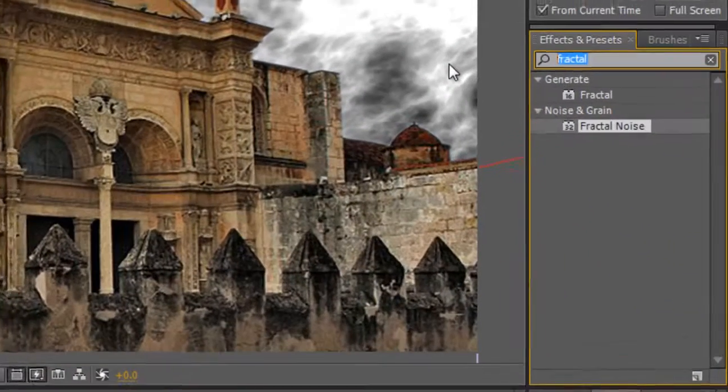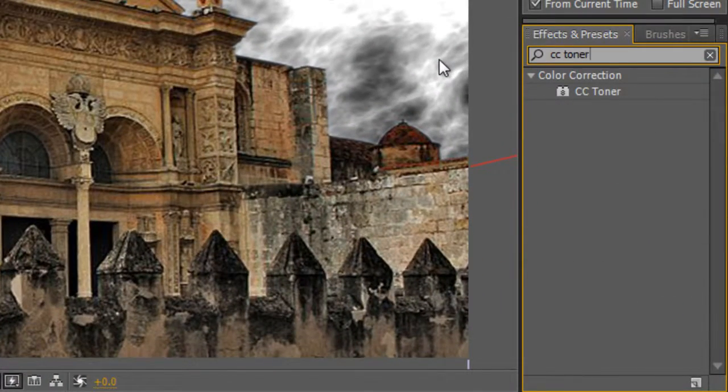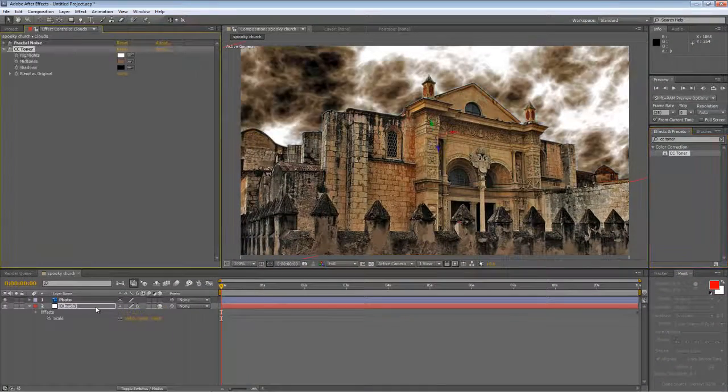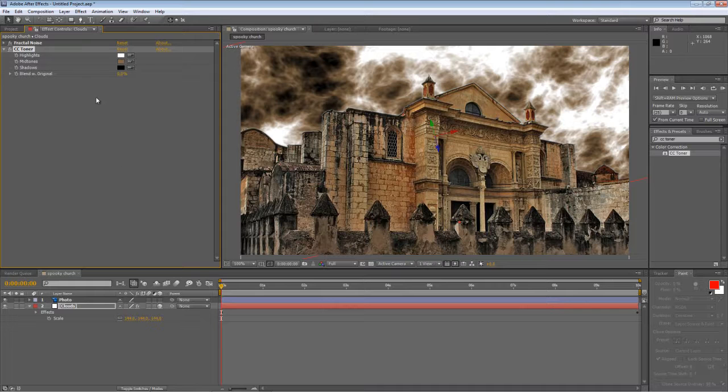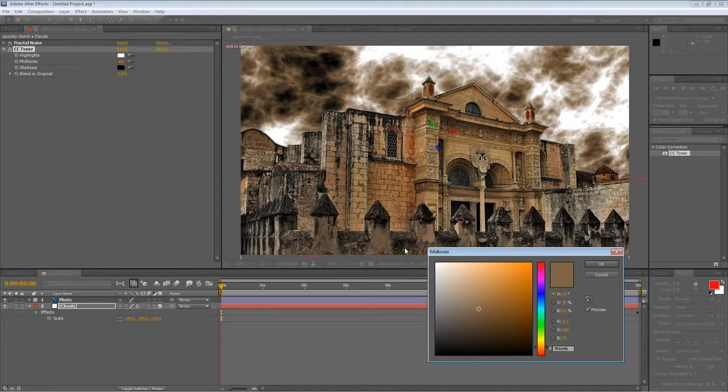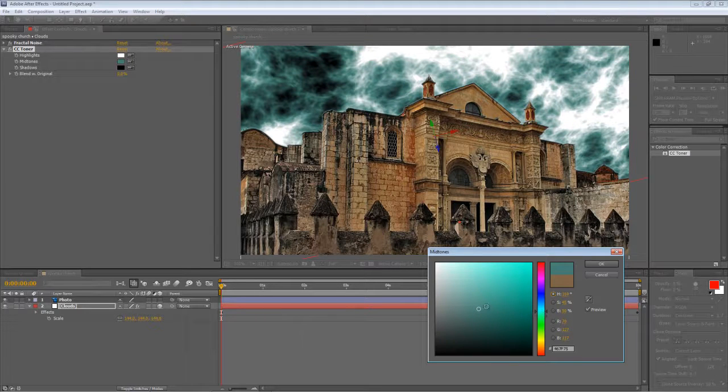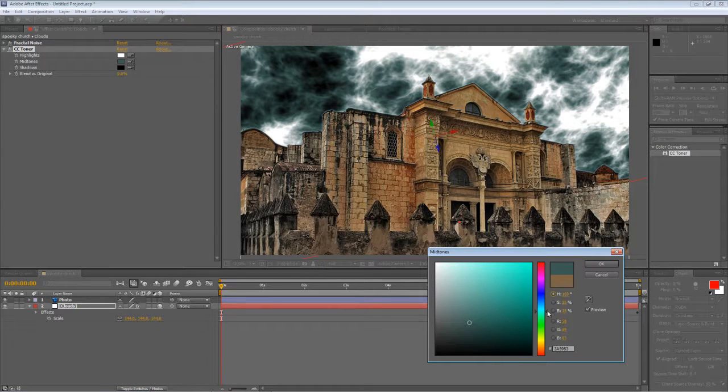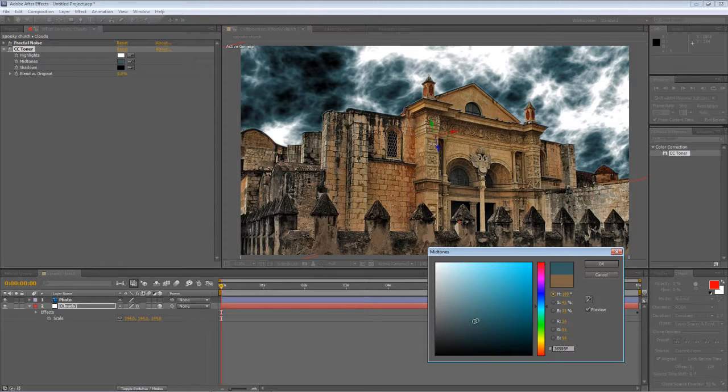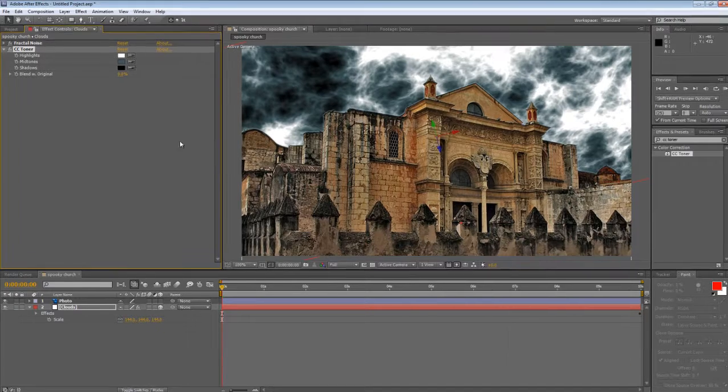Next thing to do, in the effects and presets panel, type CC toner and drag that onto your clouds layer. Ironically, the default values actually seem to match this quite well, but it's not the look we're going for. We actually want to take it from this crappy brown to a much colder blue, bluish gray. Okay, that's good.